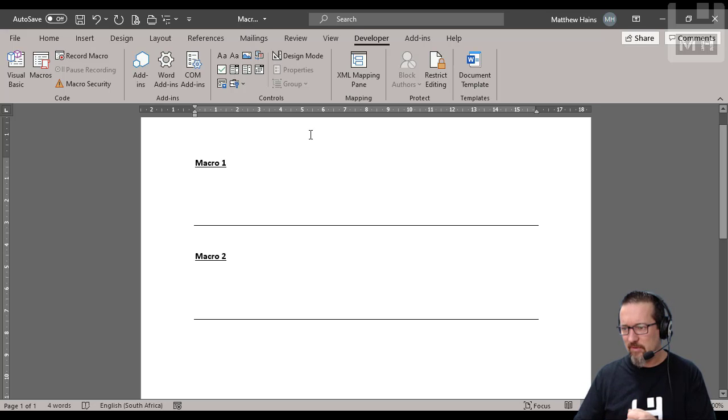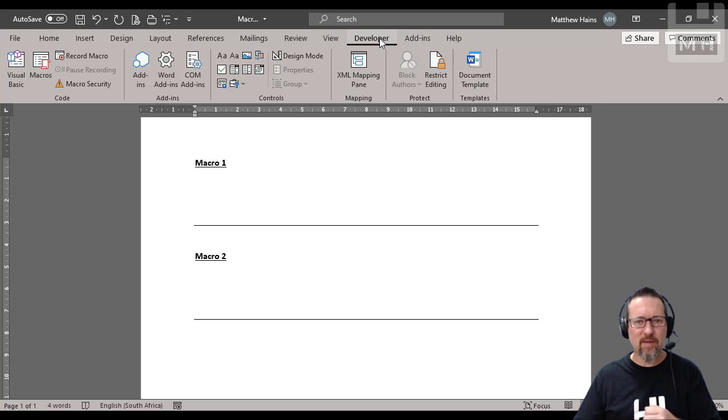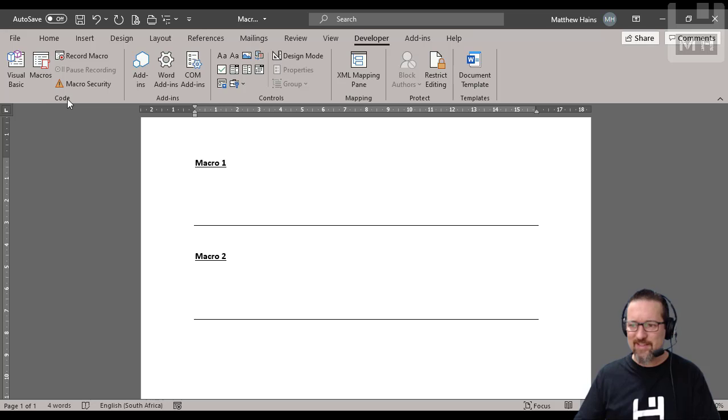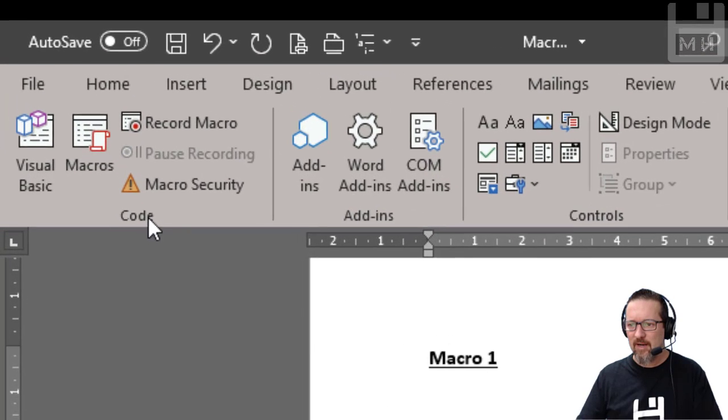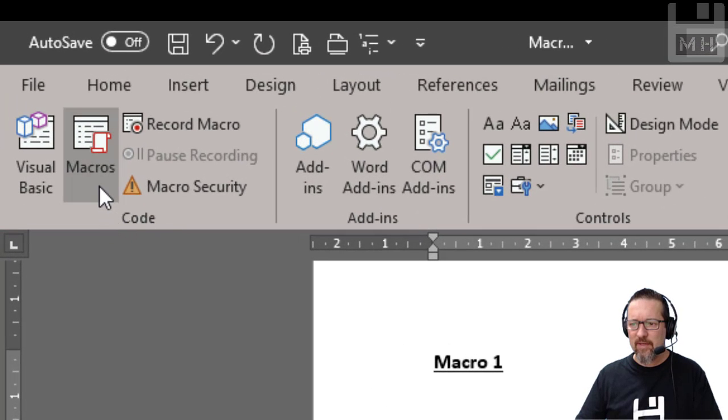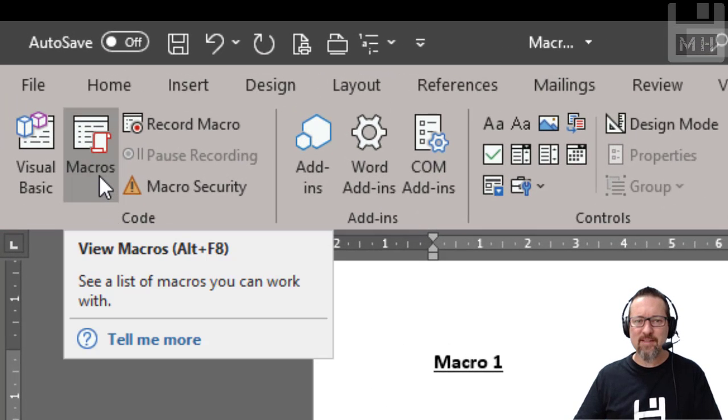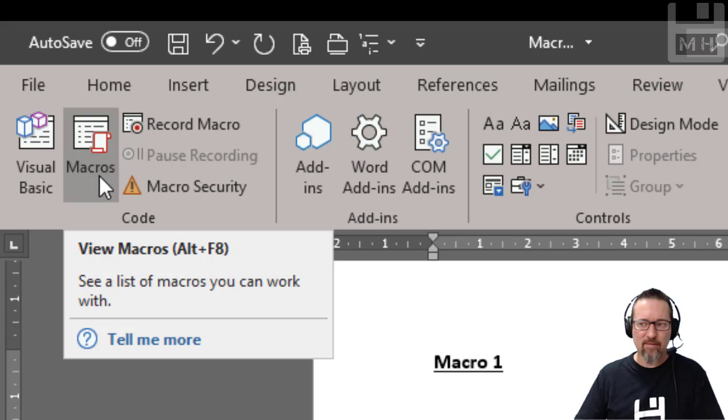Well, you don't panic. You go to your Developer tab, you go to the code section over there, and you see over here there's a button that says macros. Well, let's have a look.